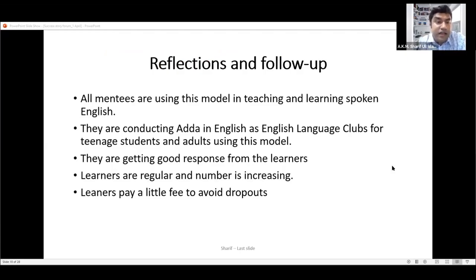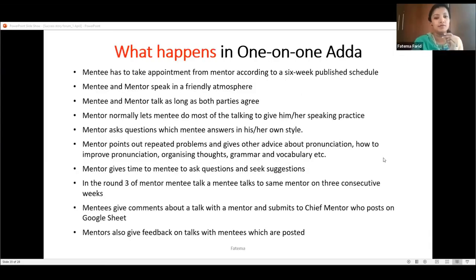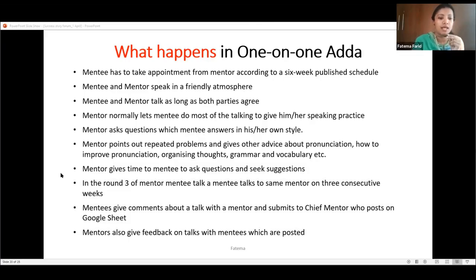All mentees are using this model in their own teaching, conducting Adda in English as English language clubs for teenage students and adults. They are getting good responses — learner numbers are growing and regular attendance is maintained. Learners pay a small fee to avoid dropouts. Regarding one-on-one Adda: the mentee takes an appointment according to the mentor's schedule, and they speak in a friendly atmosphere where the mentor allows the mentee to do most of the talking to provide speaking practice.